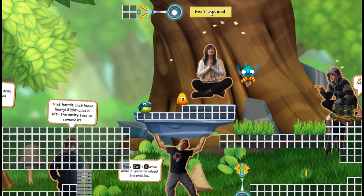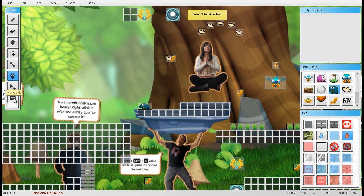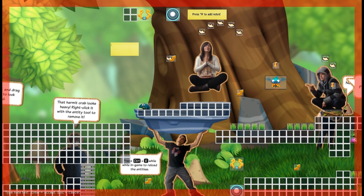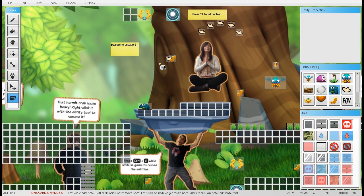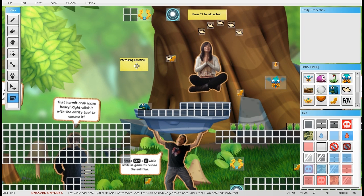Another useful tool is the Notes tool — press N or select its icon from the toolbar. You can write down anything you want to remind yourself of, or leave notes for playtesters so they understand your intention for a particular part of the level.